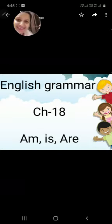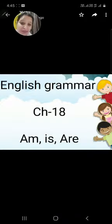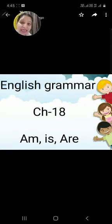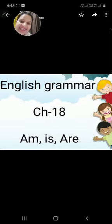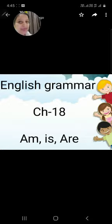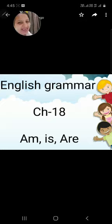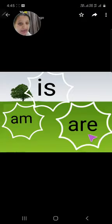Hello kids, how are you? Today we will learn about am, is, and are in English grammar, chapter number 80. Let's begin. Children: is, am, are.